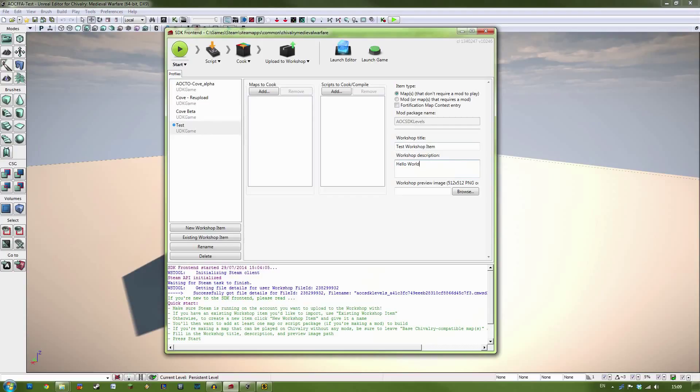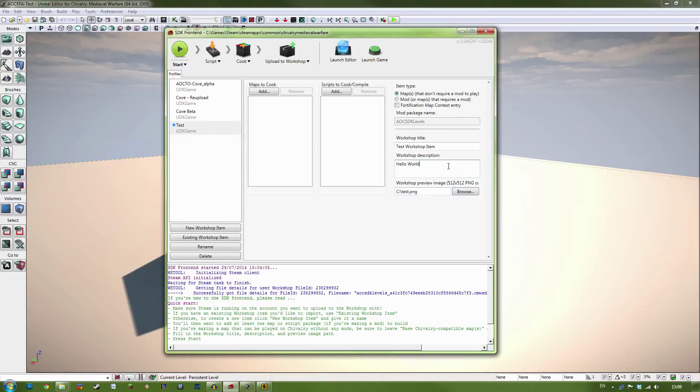You can also change the description. And you can also add an image. Now I have an image I know I want to use. Which I've stored on my C drive.